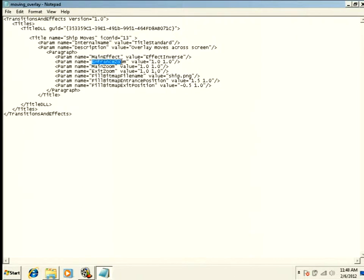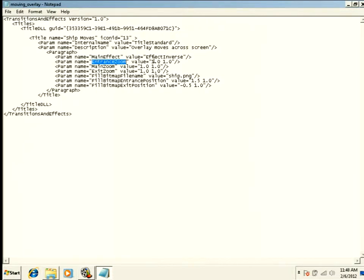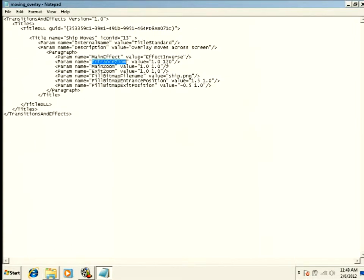When it starts, entrance zoom, what size is it? A value of 1, 1, that means it's original size. It's the size that you created it. The first value is stretching it horizontally, and the second value is stretching it vertically. 1, 1 is no stretch. If I did this 0.5, 0.5, it would be half its size. 2, 2 would be twice its size. So what size is it when it starts?